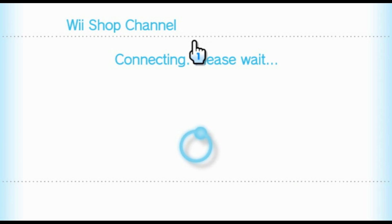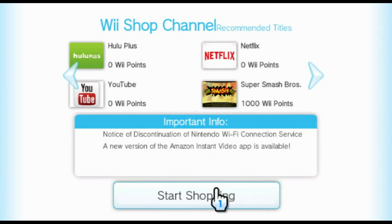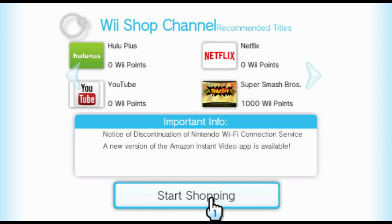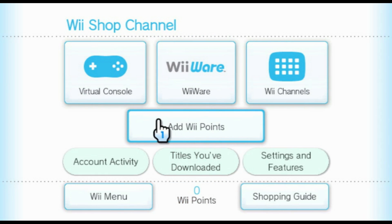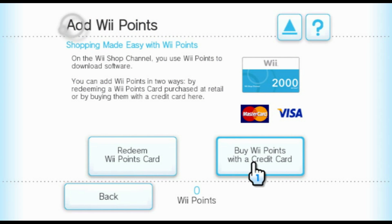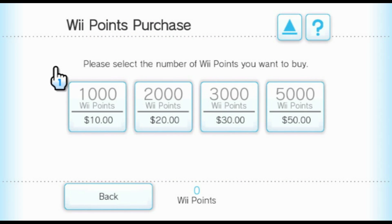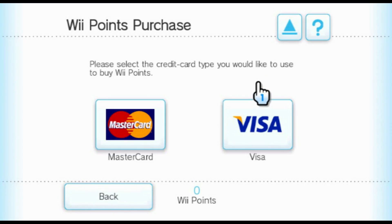But if you haven't made a purchase, you can do that. Have you ever wanted to put your credit card information into an emulator? Now you can — by buying Wii Shop points on Dolphin using the Wii Shop channel.